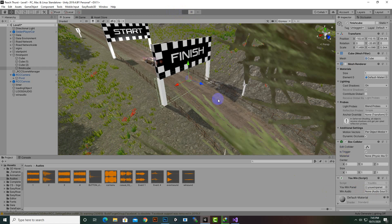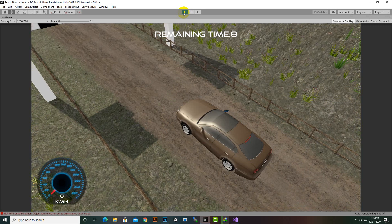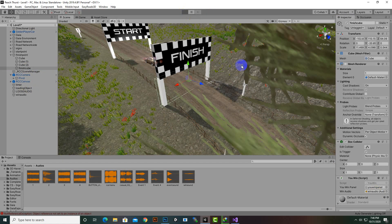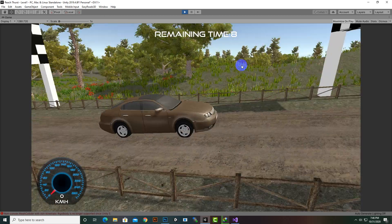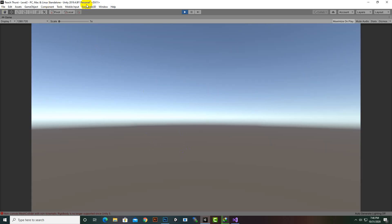We forgot to assign the audio, which causes an error, so we'll select the finish group and place the Win Audio component there. Now we play the game, move the car to the finish point, and you can see the You Win screen appears. Clicking Next Level loads Level 2 successfully.